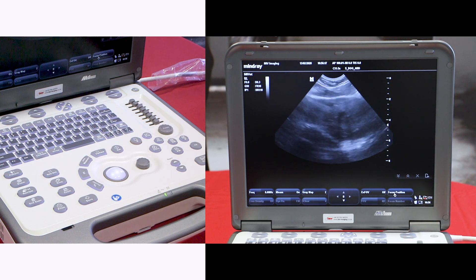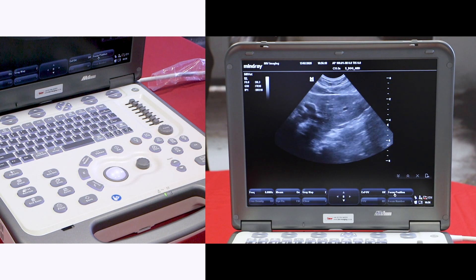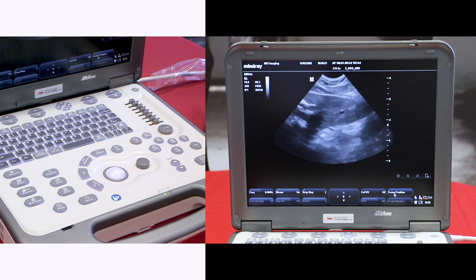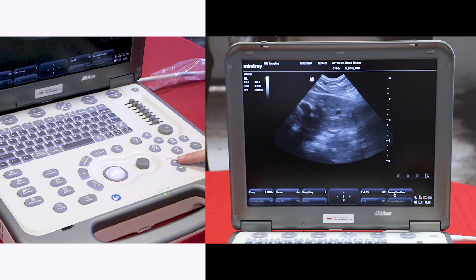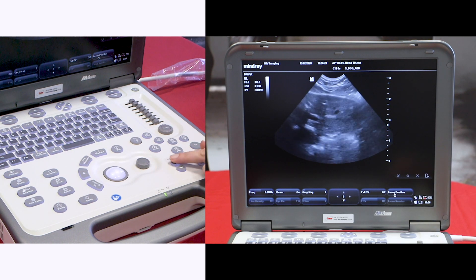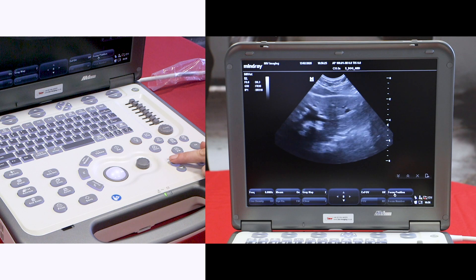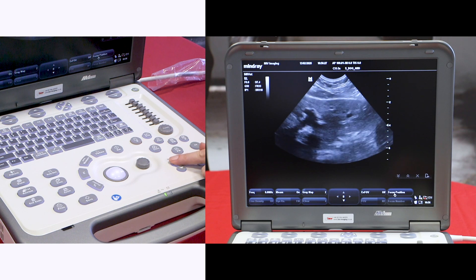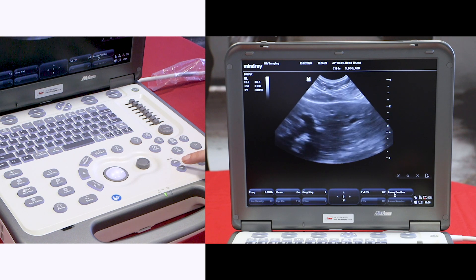The second thing I like to change is the depth. You have a centimeter scale at the side and the depth buttons are here. Try to make sure that the organ that you're interested in is taking up the majority of the screen.